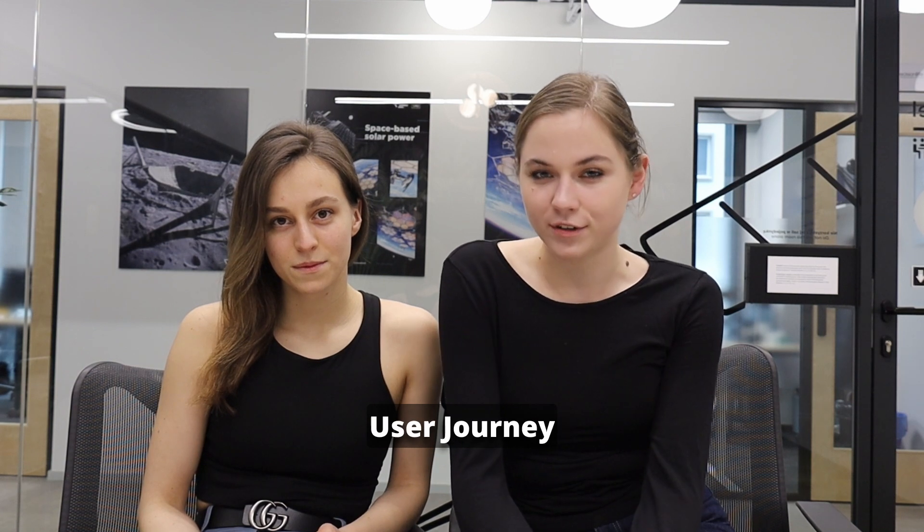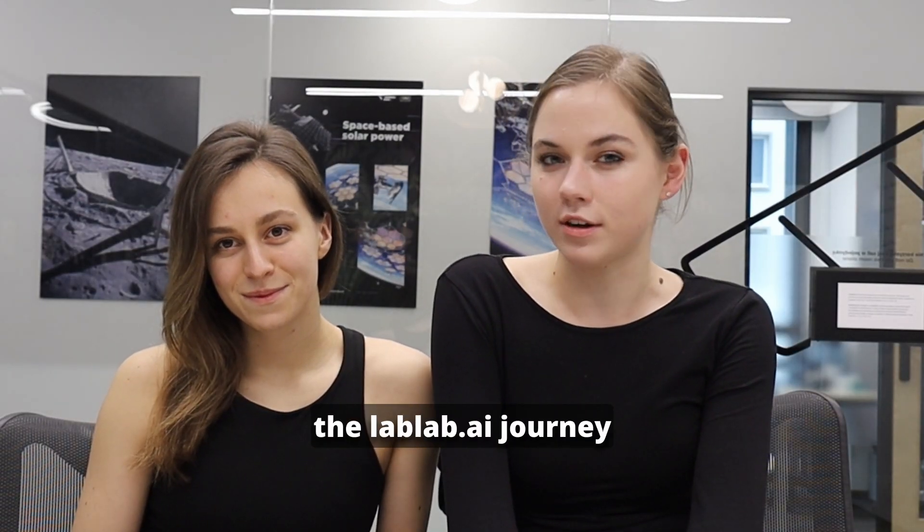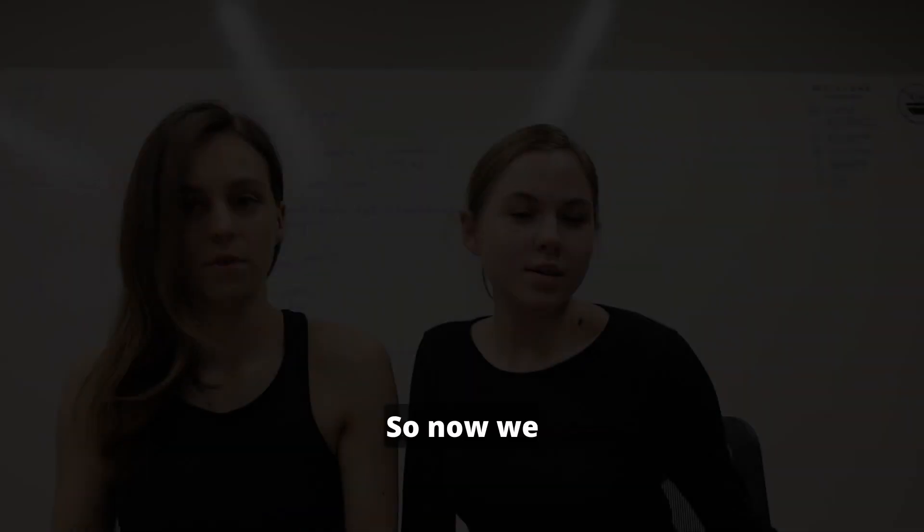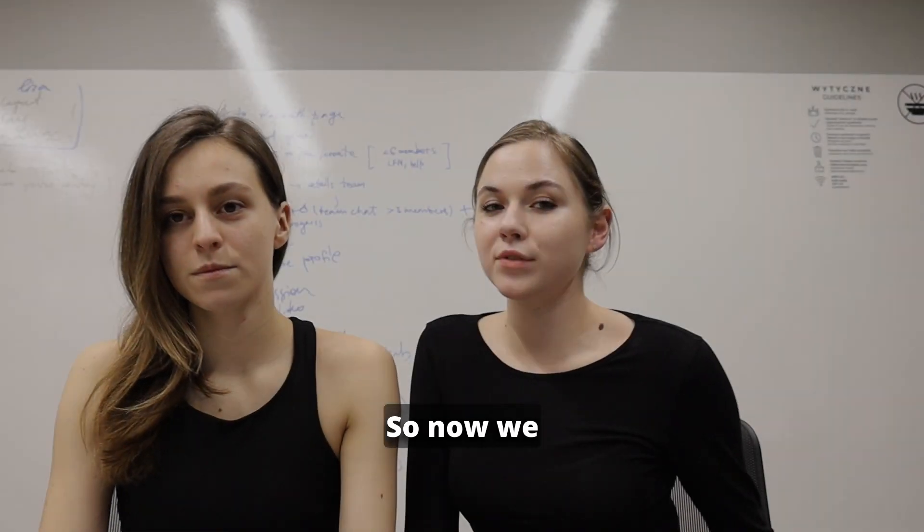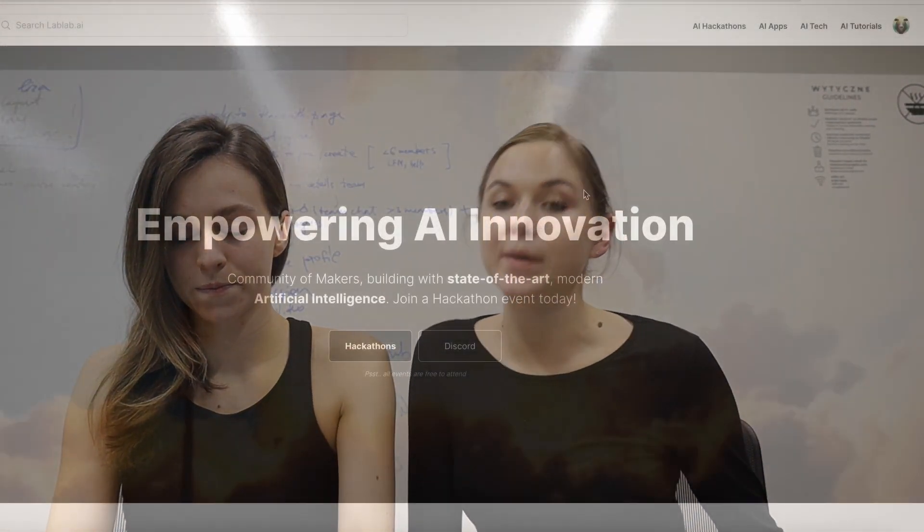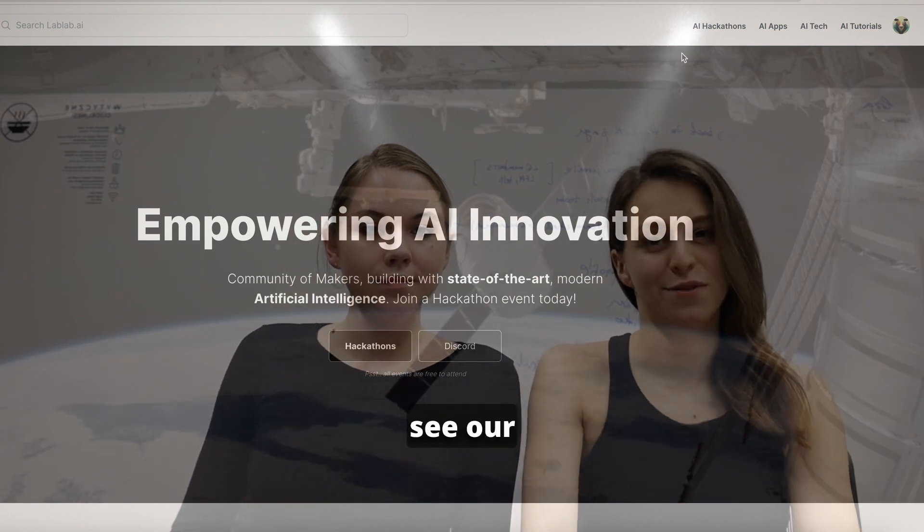And now, let's have a guide on the LabLab AI website. User journey from the beginning till the end. But remember, the LabLab AI journey will never stop. So now we're on LabLab AI website. First of all, let's see our sections.